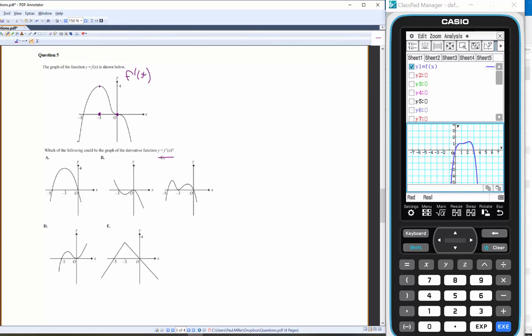Along this section the gradient is positive — positive, positive, positive — so f'(x) has a positive value. Here the gradient is negative all the way to this point, so f'(x) will be negative along there, returning to zero.